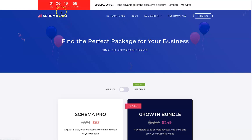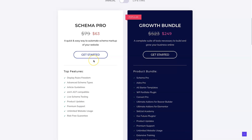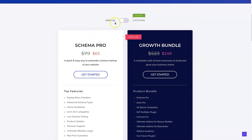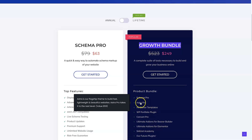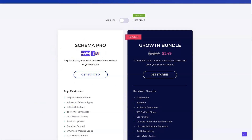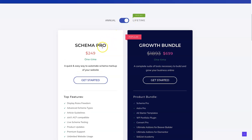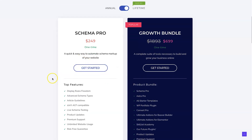Before we get into the installation, I just want to show you the pricing. They currently have a special going on — if you use the link in the description it's going to take you directly to any sales they have, if there are any. There are two types of pricing with Schema Pro: annual or lifetime. You can get Schema Pro alone or the Growth Bundle, which is what I have as I also use Ultimate Add-ons for Elementor and Astra Pro. If you just want Schema Pro, you can pay $63 per year, or get it at a one-time price of $249 for lifetime unlimited website usage.